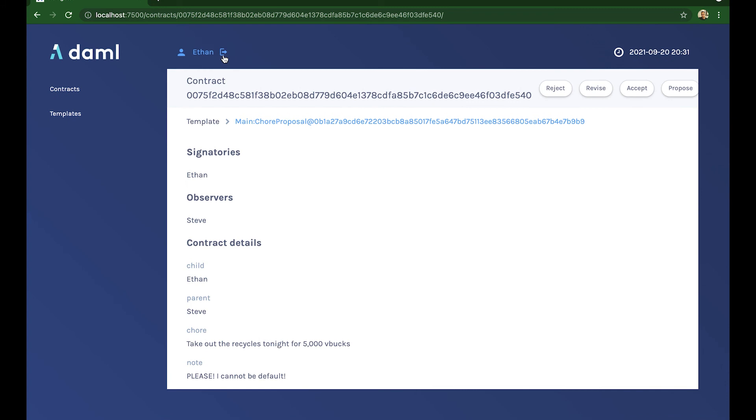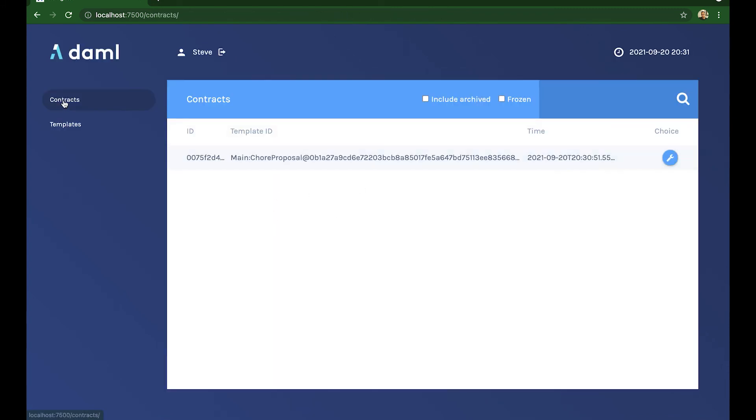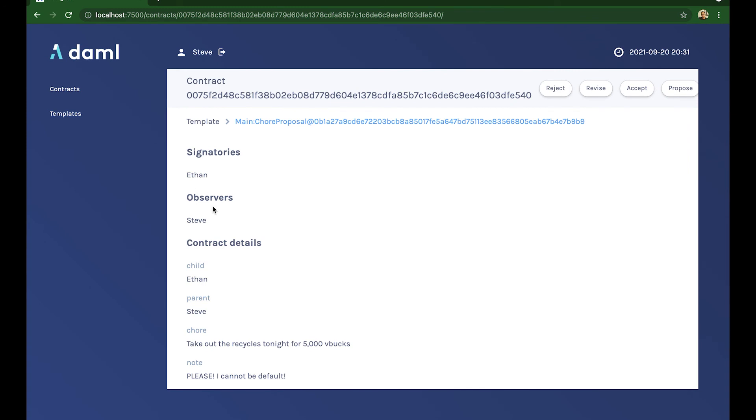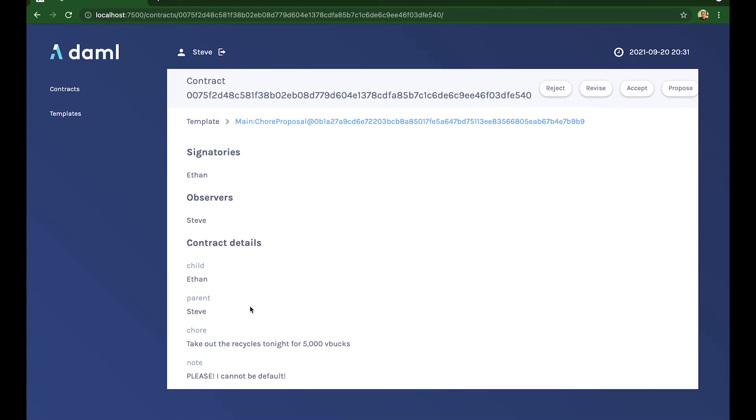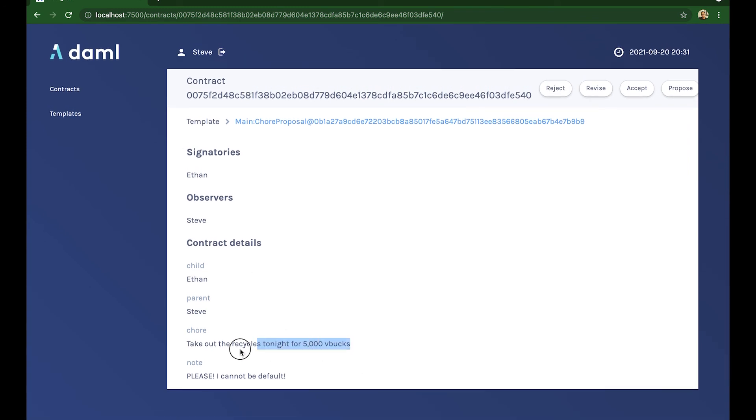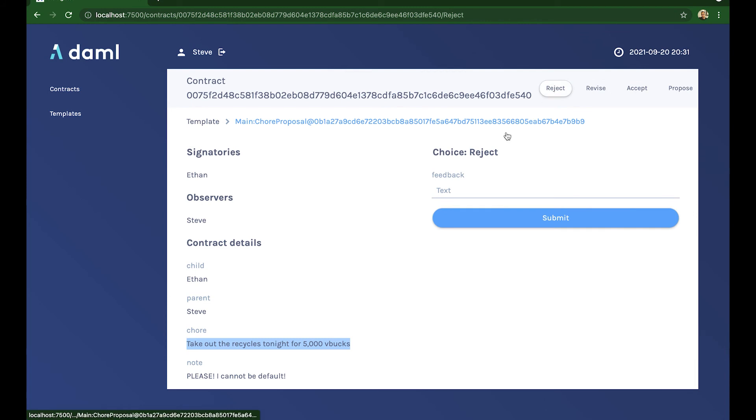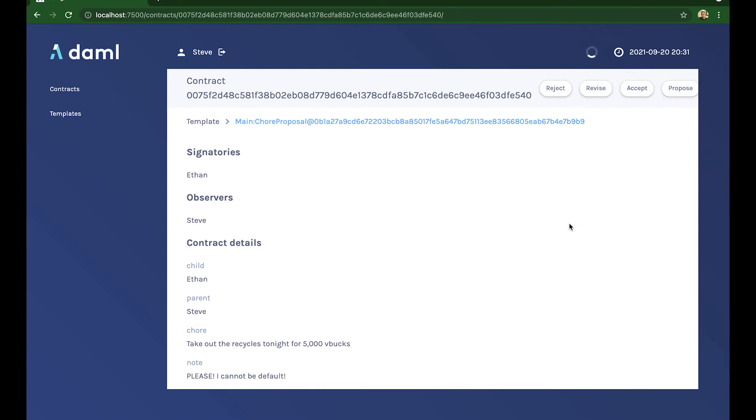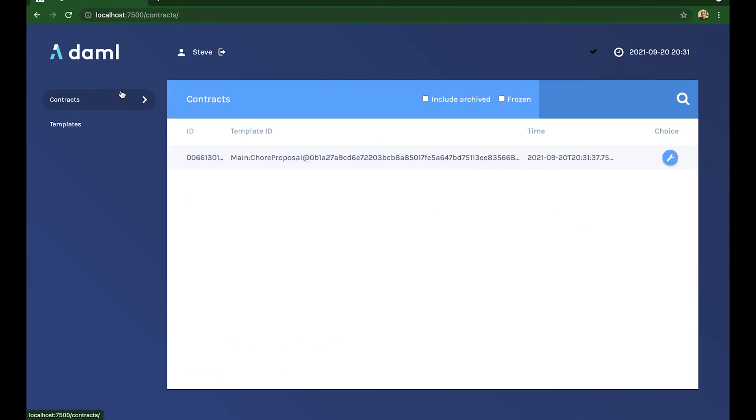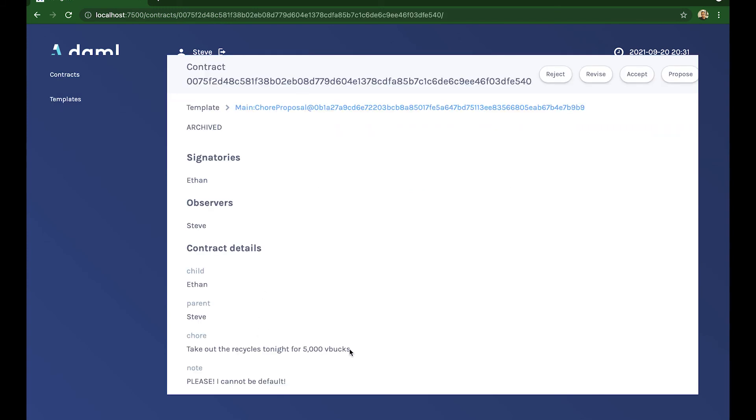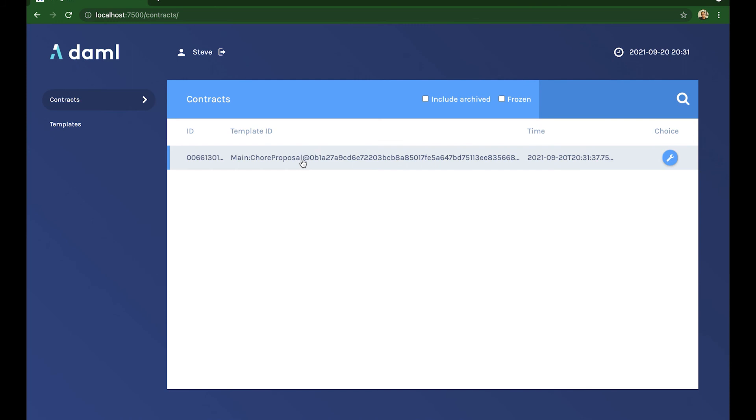So let's see what we see as the adult. I see a contract waiting for me. And I read the terms. And I'm like, 5,000 reject. Why reject? Because I think he's joking. Right. Let's try. Let's counter it with, let's try all month for 3,000. Now that goes to him. If I take a look at my contract, you see that I archived his proposal. I sent one back to him. Fantastic.